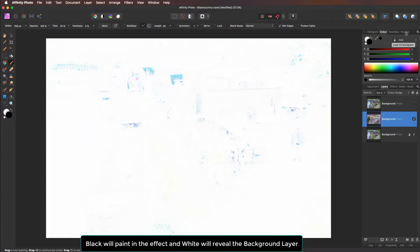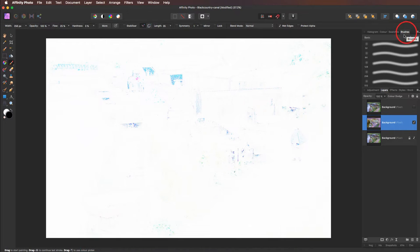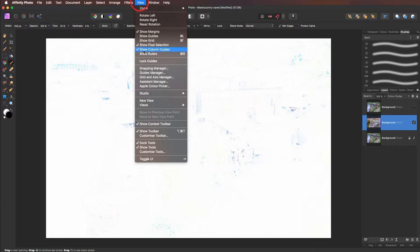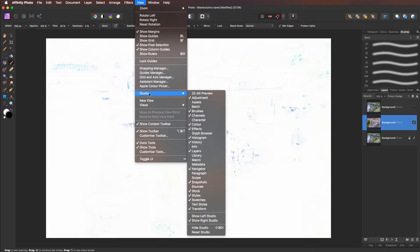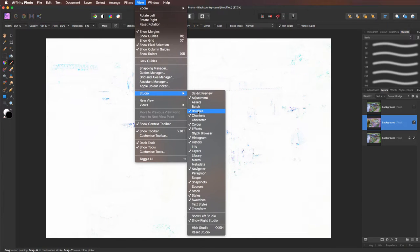Next, come over to the brush panel. Now if you can't find your brush panel, just head up to view, come down to studio and you'll find it in here. There it is. Just put a tick in the box. That'll open it for you.